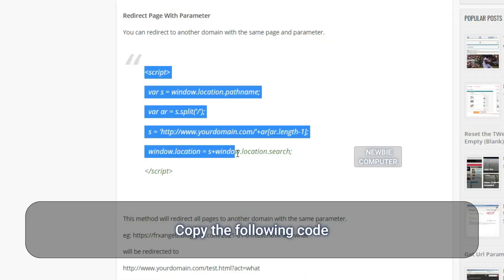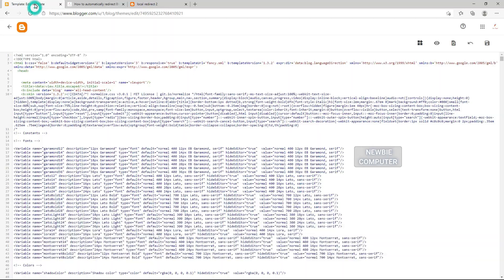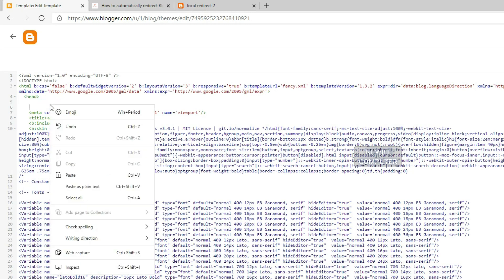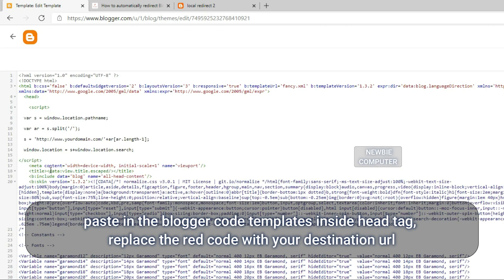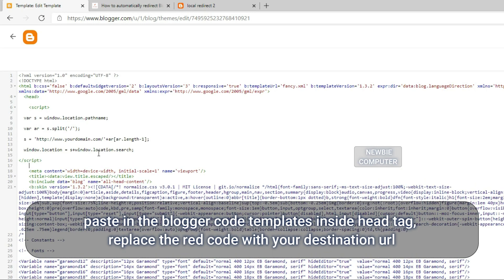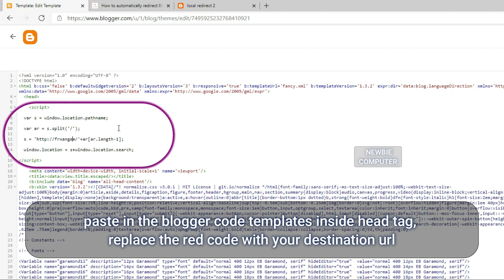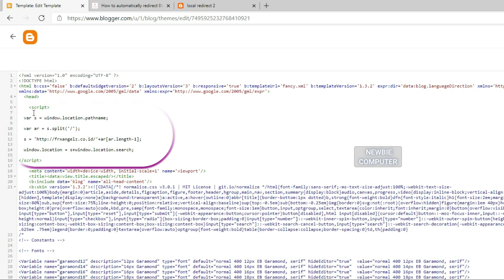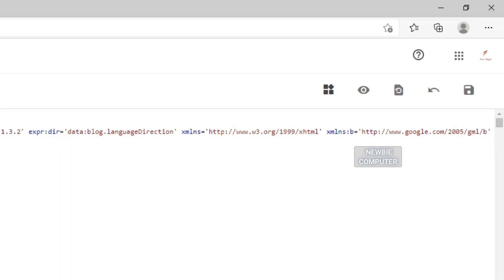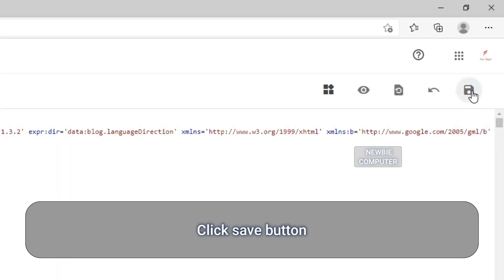Copy the following code. Paste in the Blogger code templates inside head tag. Replace the red code with your destination URL. Click Save button.